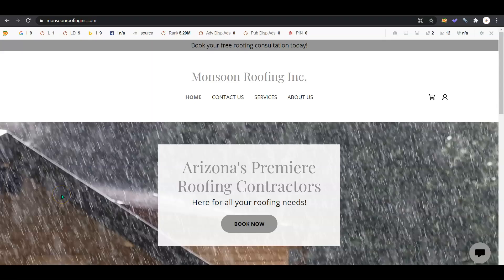Hey Monsoon Roofing, Brianna from Chipmunk SEO here delivering the video as promised. In this video, I'm going to cover a few tips on ways you can change your site to get seen by more customers online and help grow your business.